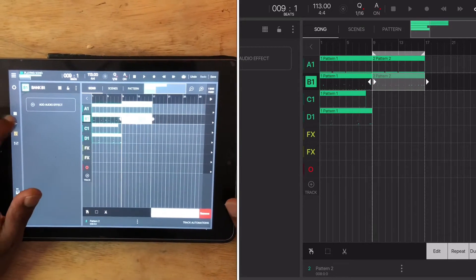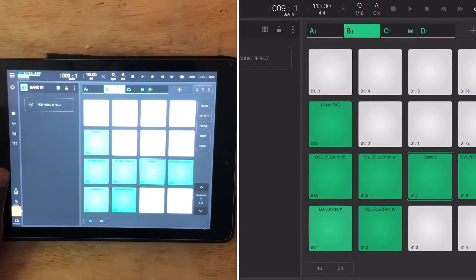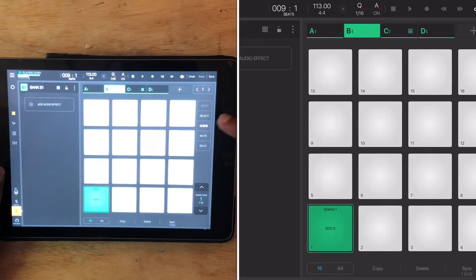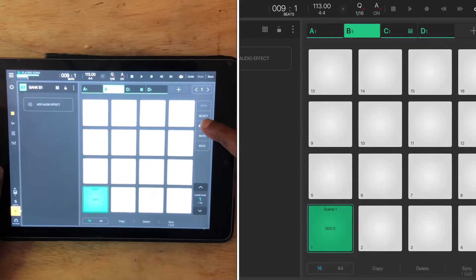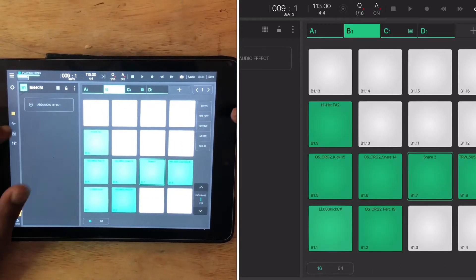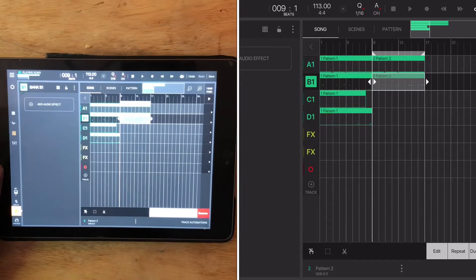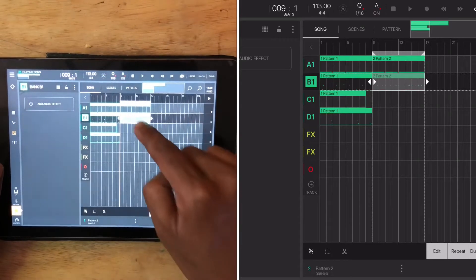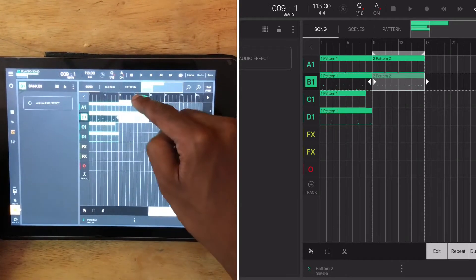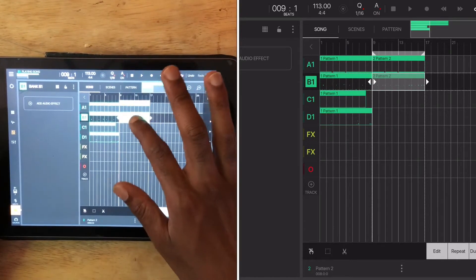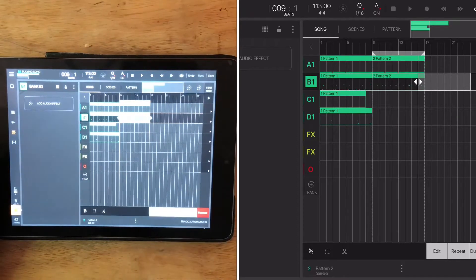I know you can go into your scenes and do it this way. I wouldn't even waste my time trying to do it that way. Literally all I would do is just scroll this right over. And this is pattern two.